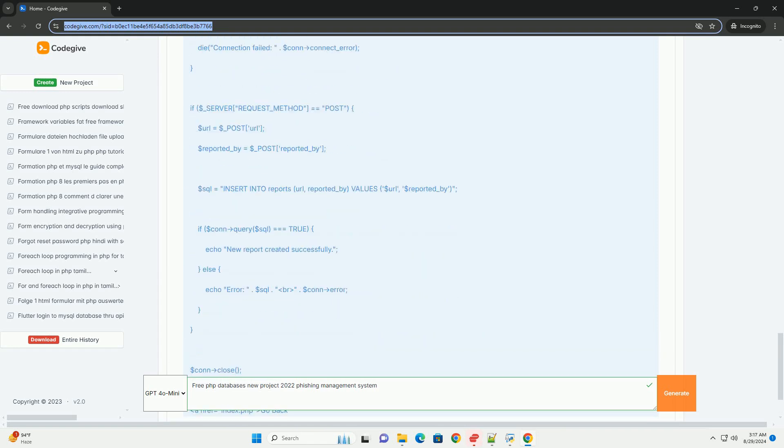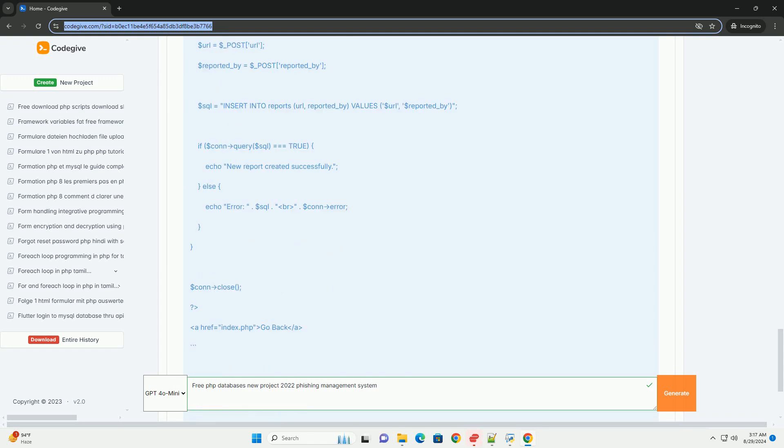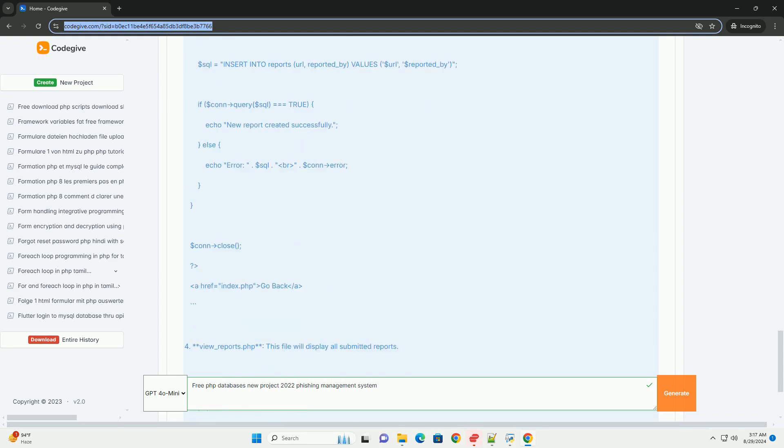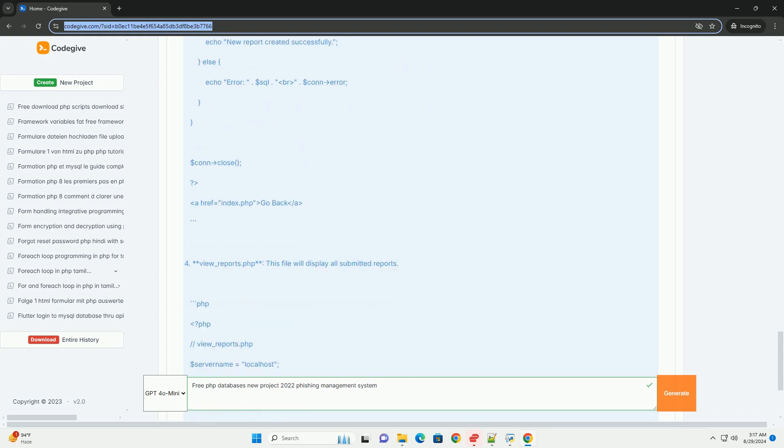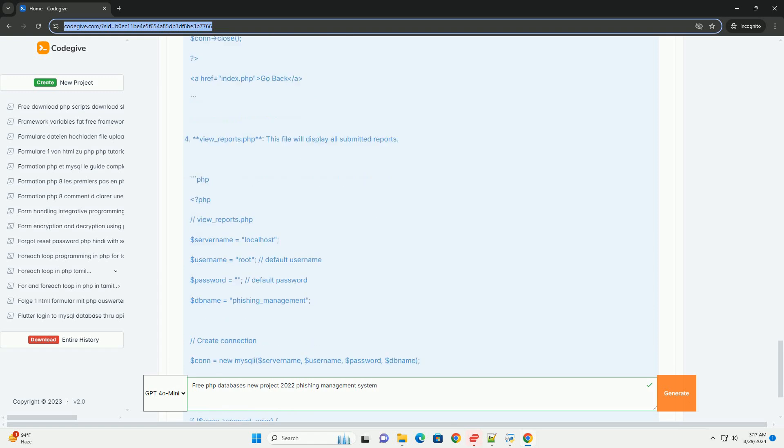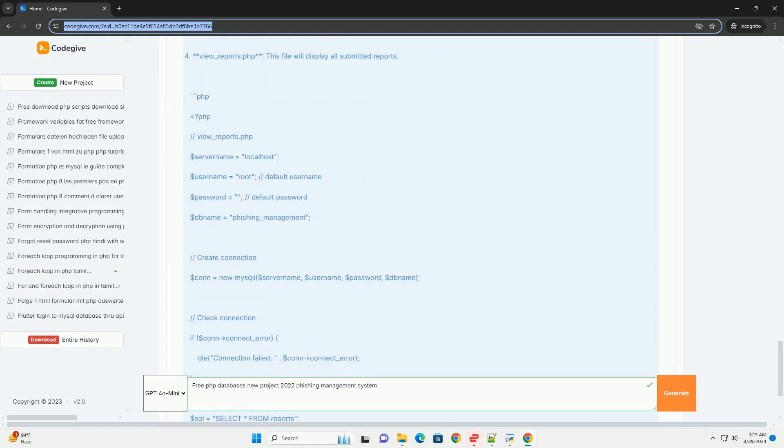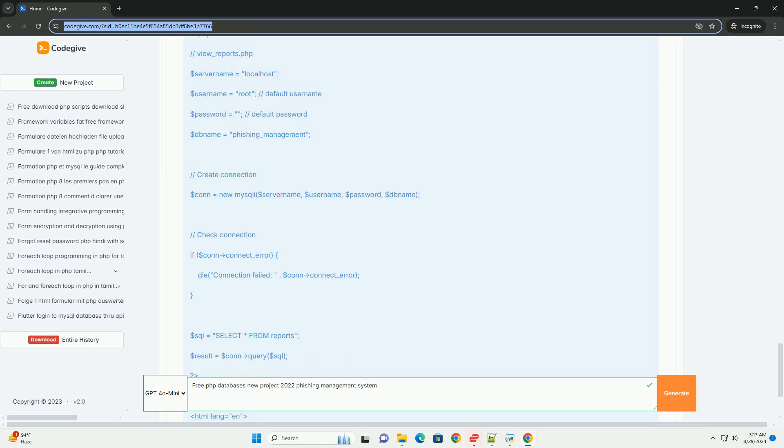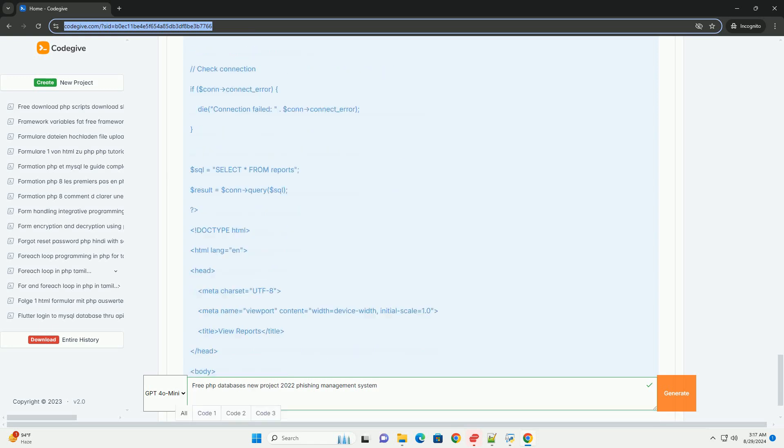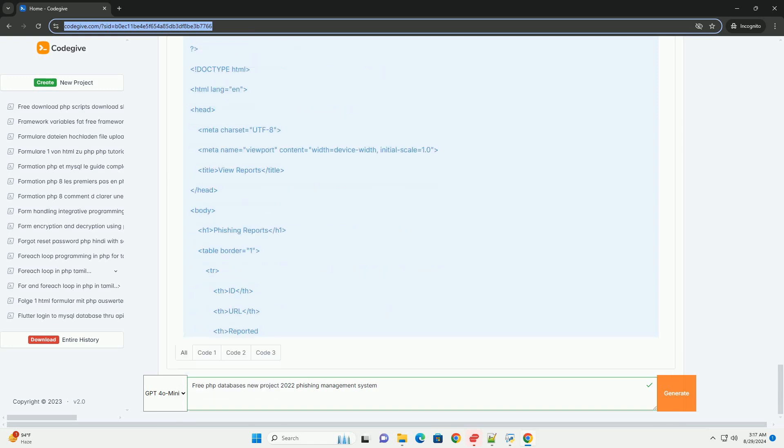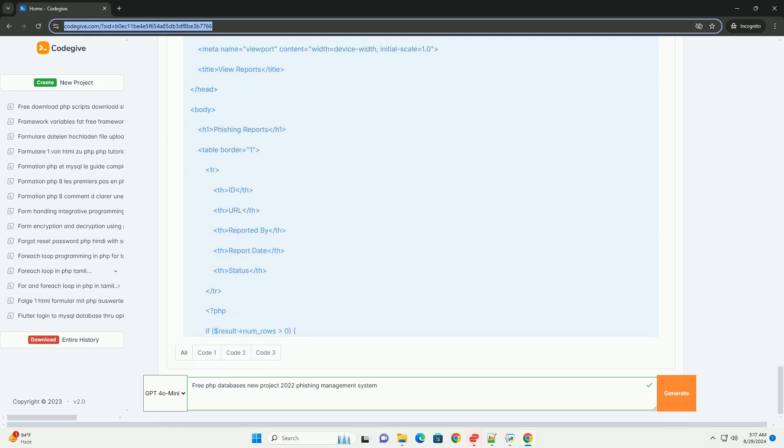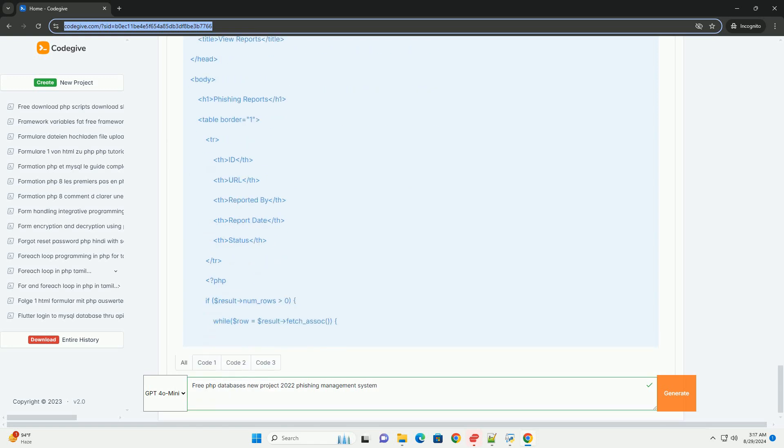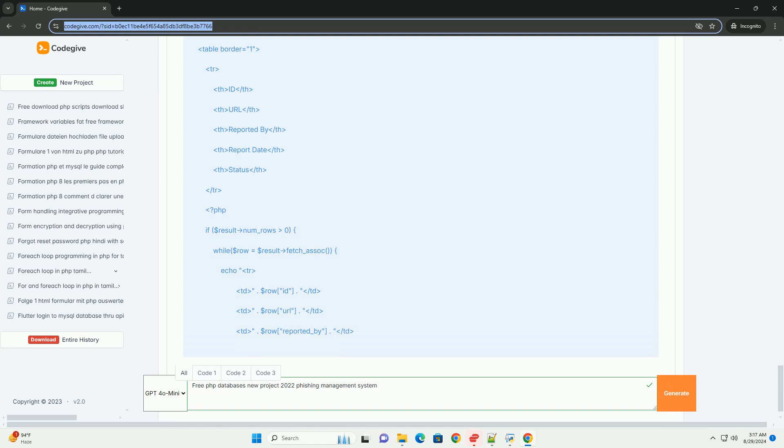It incorporates features such as real-time alerts, detailed reporting, and an extensive database of known phishing sites. The collaborative nature of the project invites contributions from developers and cybersecurity experts, fostering a community-driven approach to combating phishing.